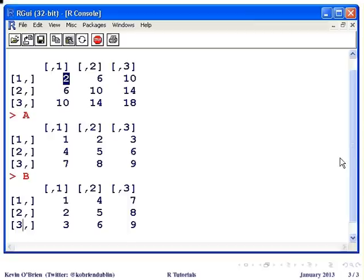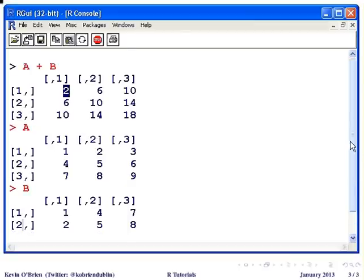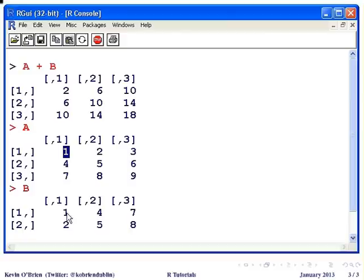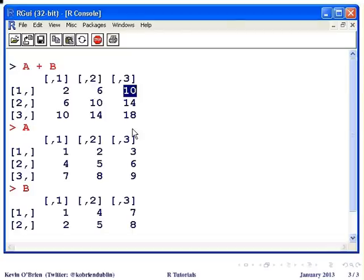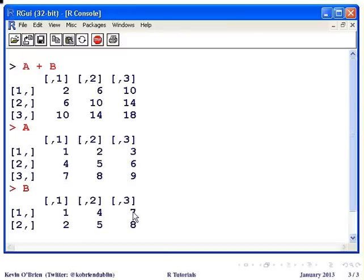I'm going to scroll up here again. Now this is simply the first value of A added to the first value of B in the top left-hand corner. So this value here, 6, this is the addition of 2 and 4, and likewise 10, this is the addition of 3 and 7. So what would happen there is there it would be a case-wise addition.